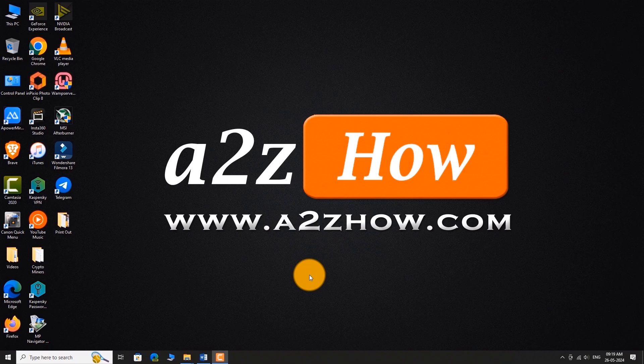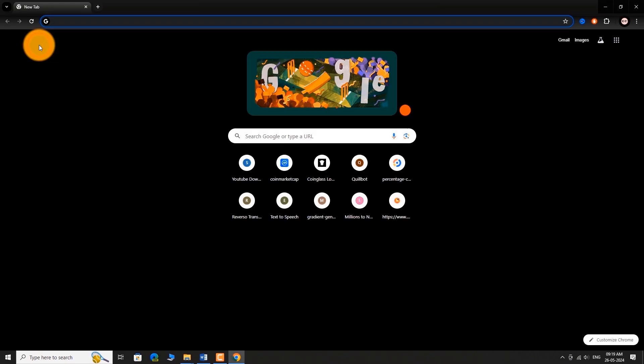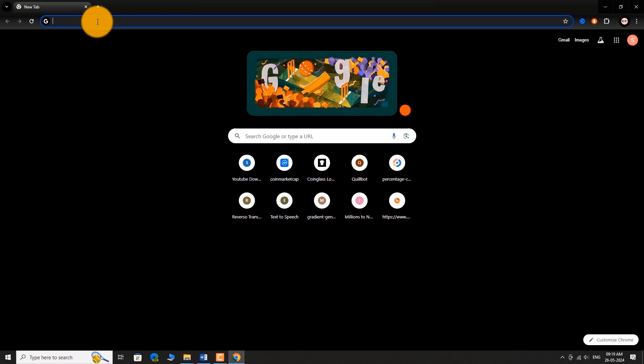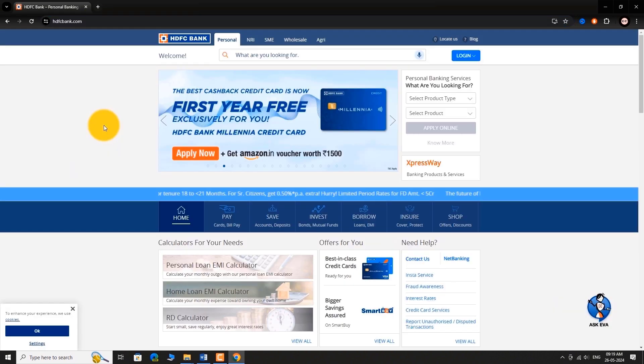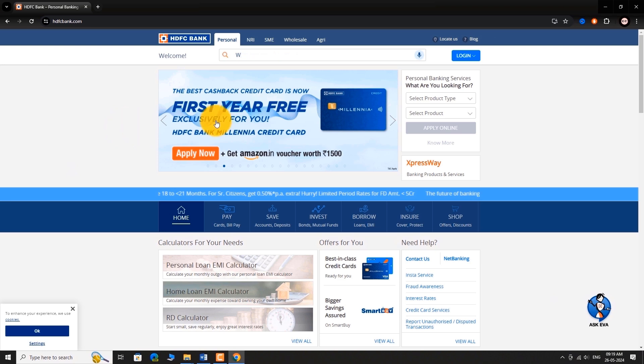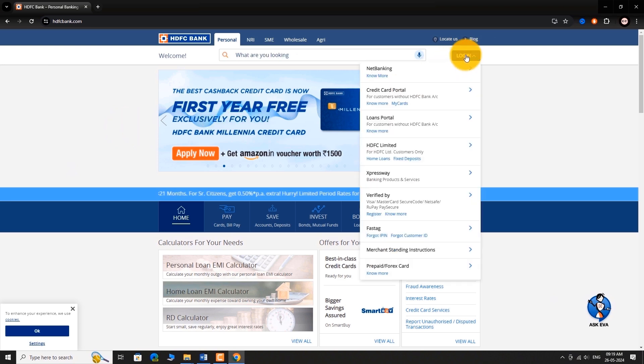Open your favorite browser. Go to HDFCbank.com. Click on the Login button at the top right corner of the page.